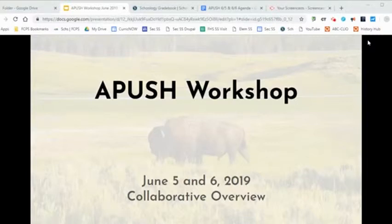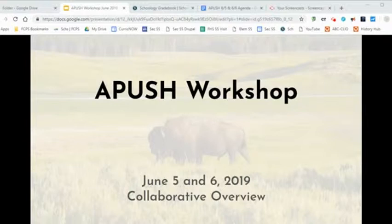On June 5th and 6th, FCPS APUSH teachers met together. I am Heather Rose, Social Studies Technology Teacher Specialist. This screencast will be an overview of the most important takeaways from this workshop.